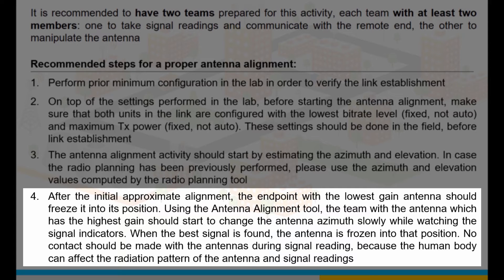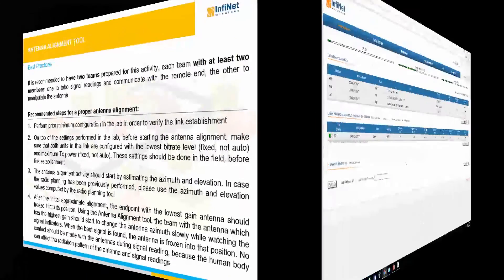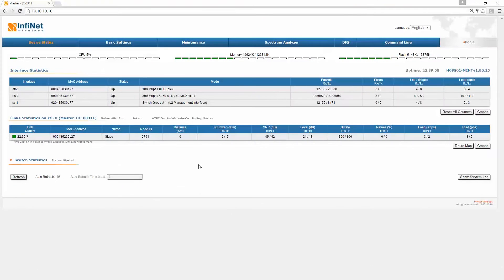No contact should be made with the antennas during signal reading, because the human body can affect the radiation pattern of the antenna and the signal readings. Let's move to the practical part.